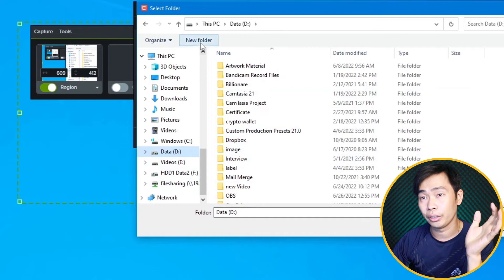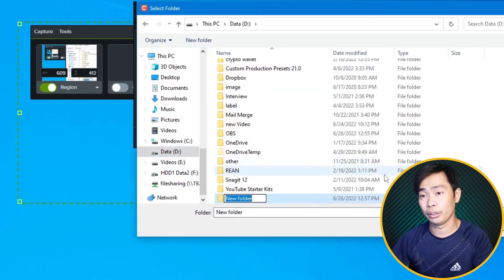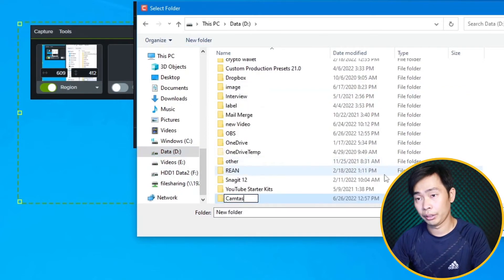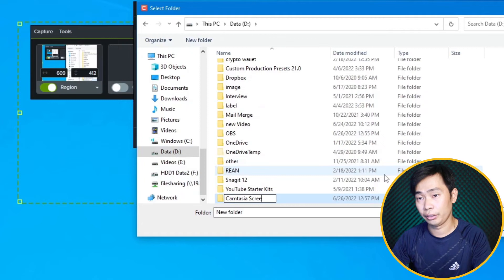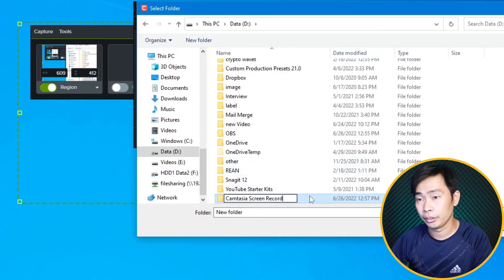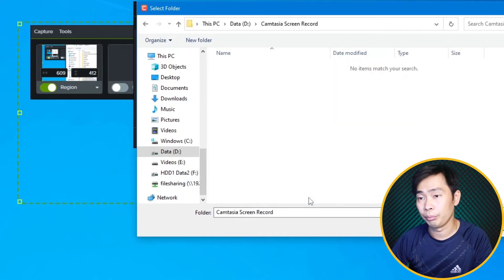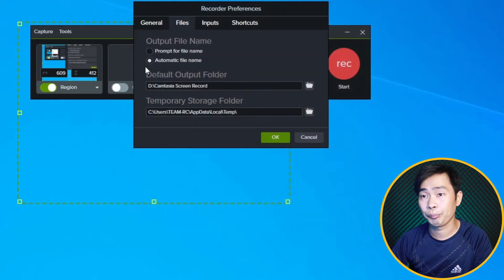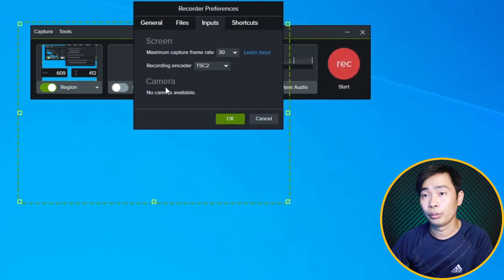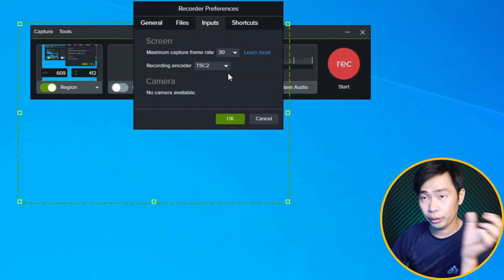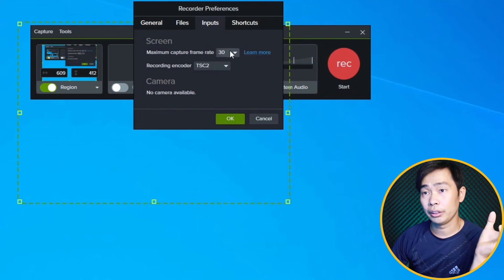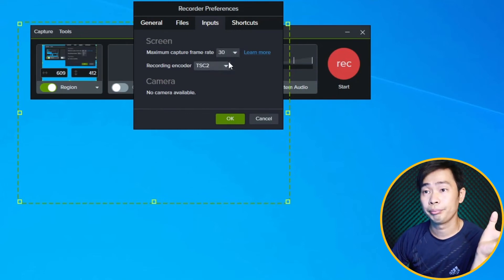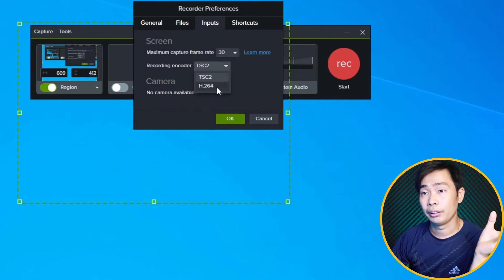For input, here comes the interesting thing. We can use 30 frame or 60 frame, and TSC2 or H.264. Most recording and encoding uses this one, but Camtasia 2021, from version 21, they introduced this one.